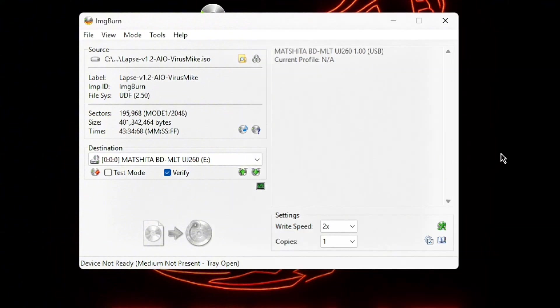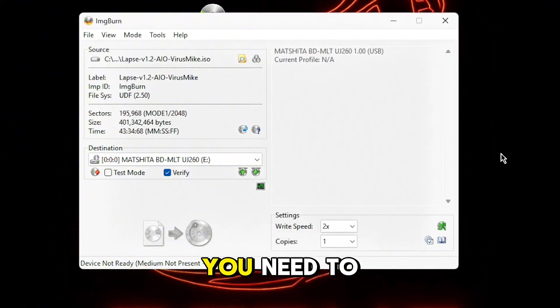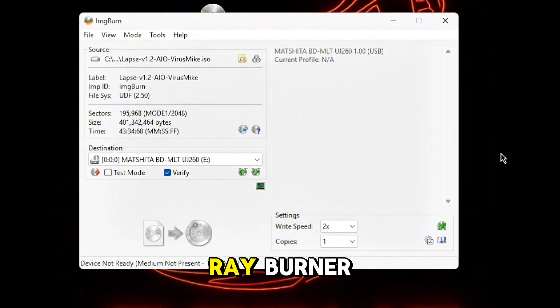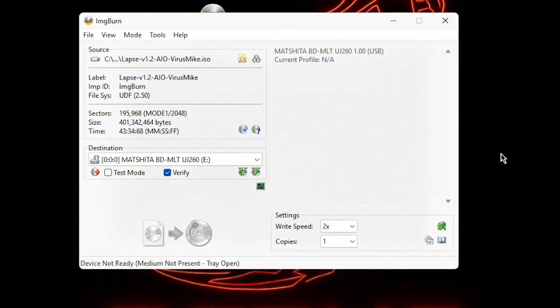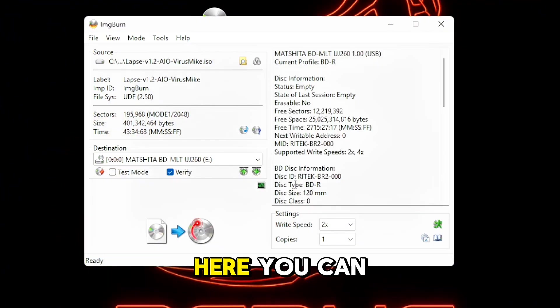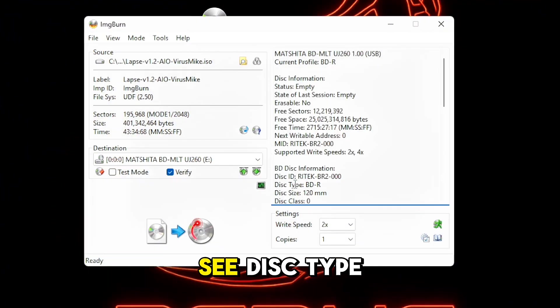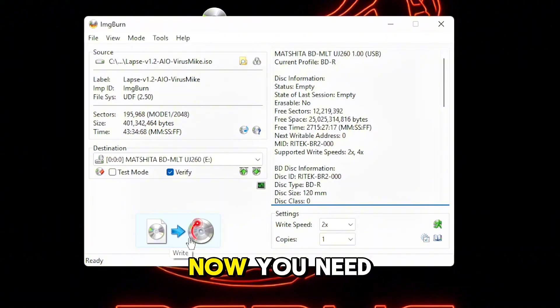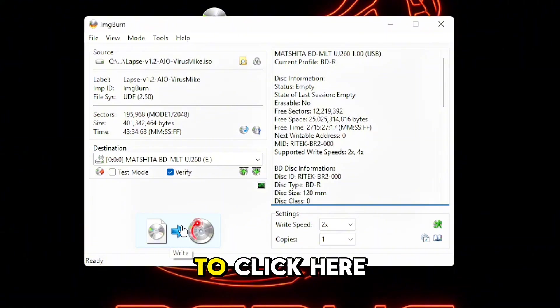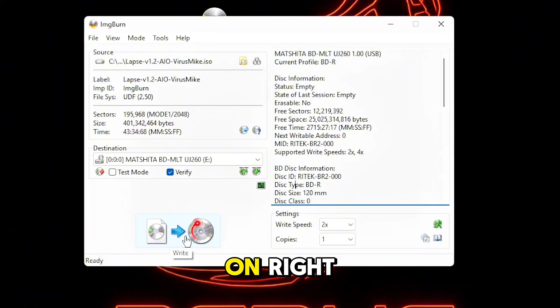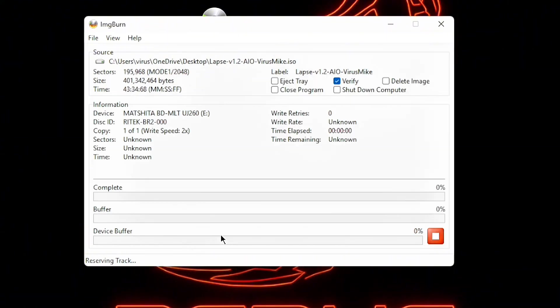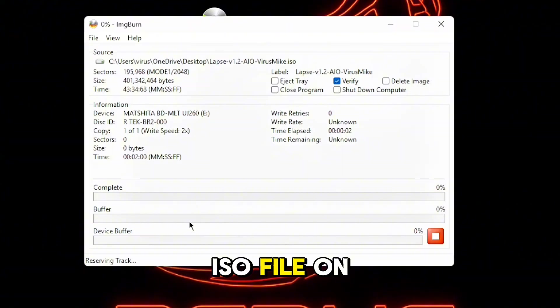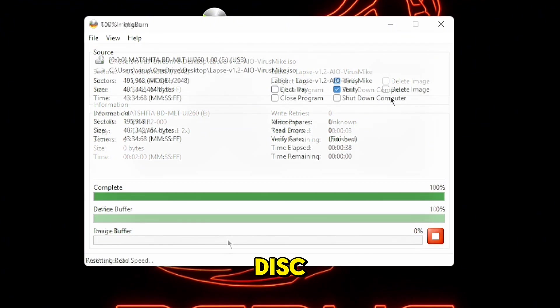Now you need to put a clean Blu-ray disc on your Blu-ray burner. Here you can see disk type Blu-ray. Now you need to click here on write and write the ISO file on your Blu-ray disc.